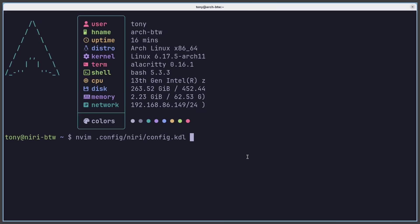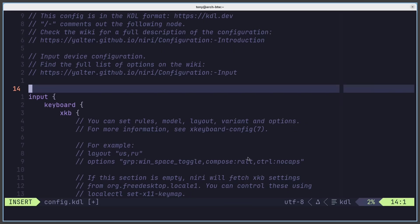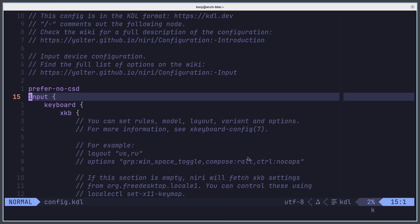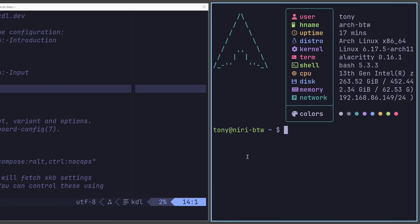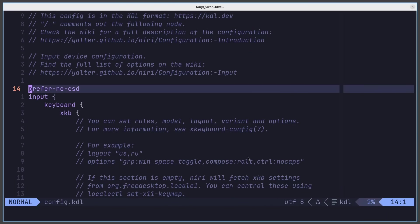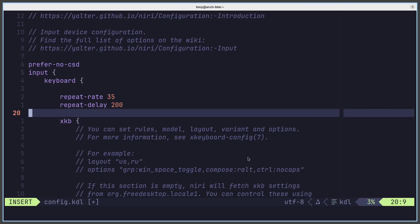The config file is niri.config.kdl. The first thing I'll add is the 'prefer-no-CSD' option at the top of the file. This flag makes Niri ask applications to omit their client-side decorations — you can see the header on Alacritty disappears immediately. The beautiful thing about Niri is that once you save the config file, it applies immediately to your session. Next, let's fix the keyboard repeat rate: in the keyboard section, set repeat-rate to 35 and repeat-delay to 200.